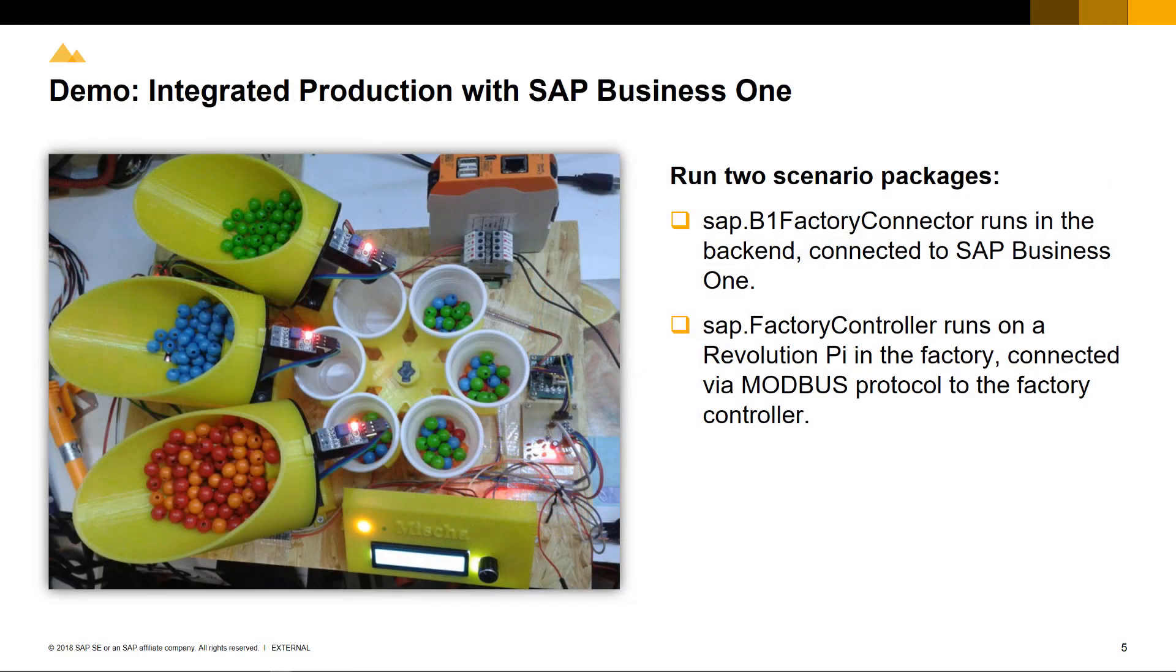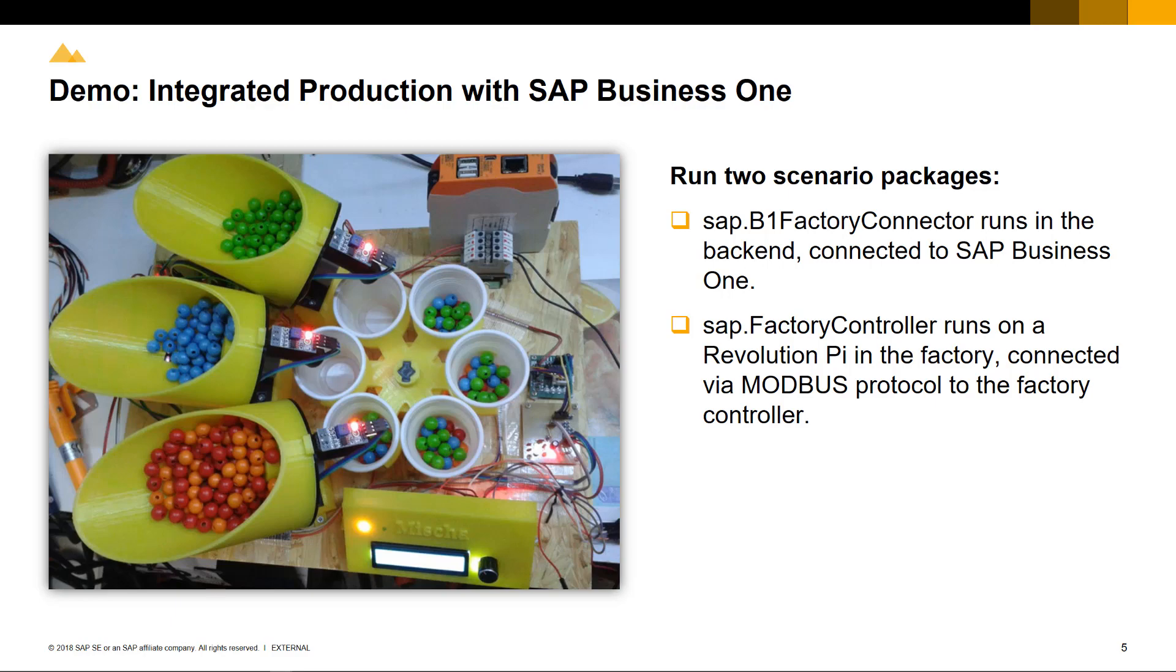Our integration production demonstration with SAP Business One consists of two scenario packages. One package is run centrally together with SAP Business One, and the other integration scenario package runs on the factory controller side, which supports the protocol to communicate with the factory controller called Modbus. This is a standard industry protocol supporting in-out automation.